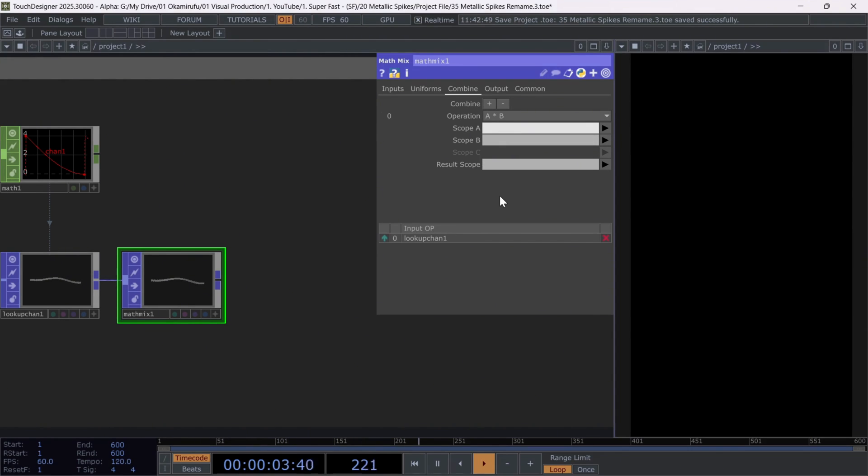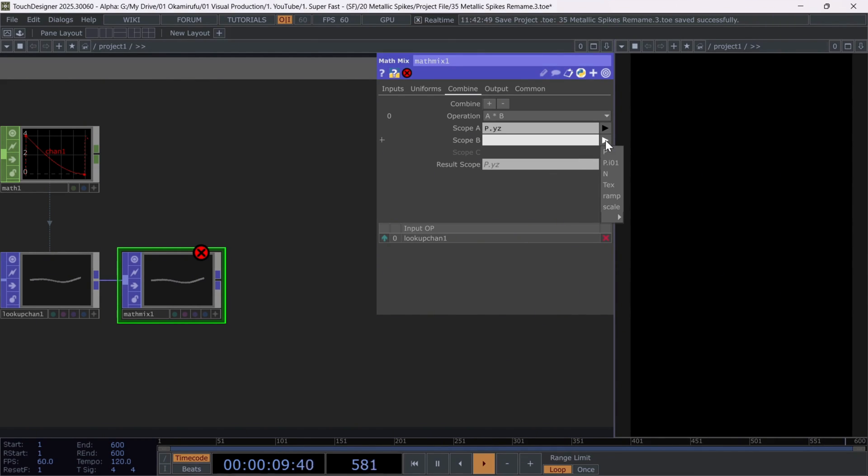In scope A, select the Y and Z coordinates. Write P dot Y Z. In scope B, use the scale we just created.